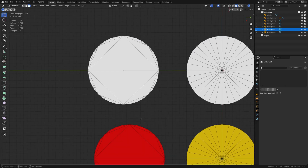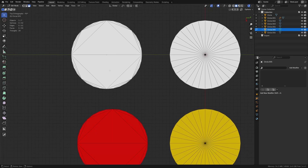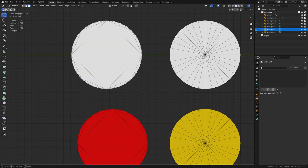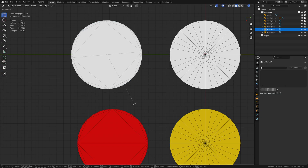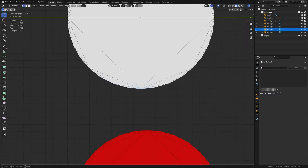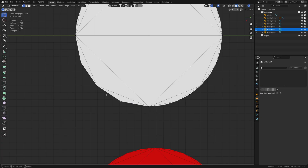If you triangulate the ngon with Ctrl+T, it often comes in with 'Beauty' mode. The problem is the topology can end up slightly different. A little trick: when you hit Ctrl+T, don't use Beauty — use 'Shortest Diagonal' or 'Clip', and you'll get a more consistent topology.